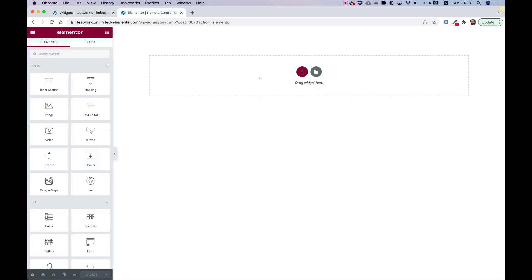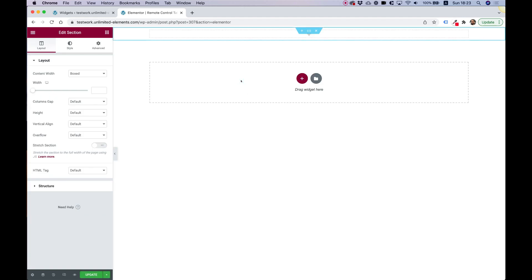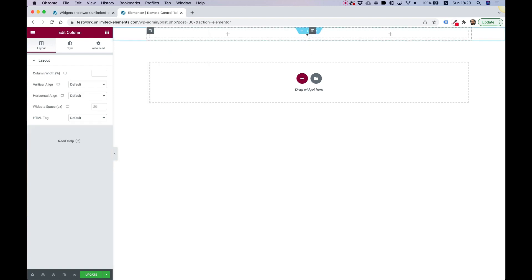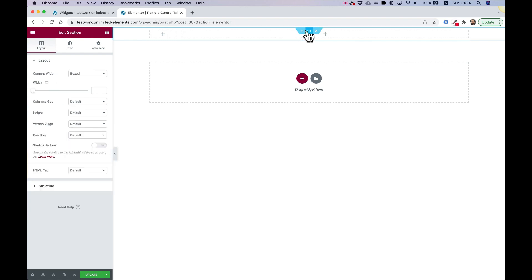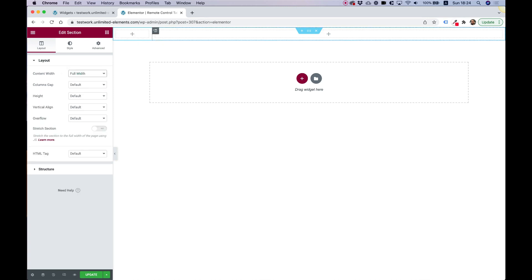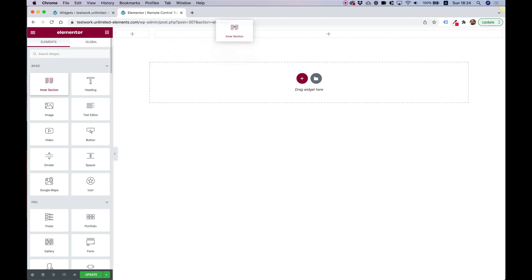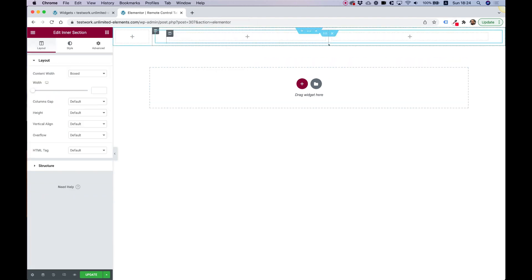Let's jump into Elementor and start making our layout. The first thing I'm going to do is add a one-column section, then add another column and push it all the way to the left, leaving about 10% on the left side. I'll use the handle to drag that out and inside the section choose Full Width, so we have a small column on the left and the rest of the space taken by the right column. Next, I'm going to add an inner section in my right column, and inside that inner section I'll add my widgets.